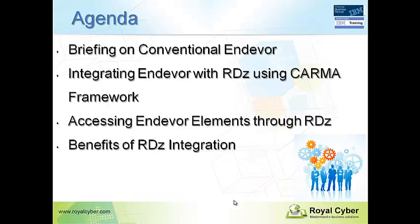Here we are going to discuss briefing on conventional Endeavor, integrating Endeavor with RDZ CARMA framework, accessing Endeavor elements through RDZ, and benefits.